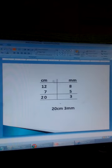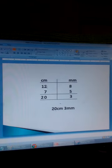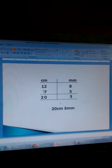So 13 minus 10 is 3. We write 3 millimetres and carry the 10, which is 1 centimetre, to the centimetres column. 1 centimetre carried plus 2 is 3. 3 plus 7 is 10. Carry 1. 1 plus 1 is 2. So we get 20 centimetres and 3 millimetres.